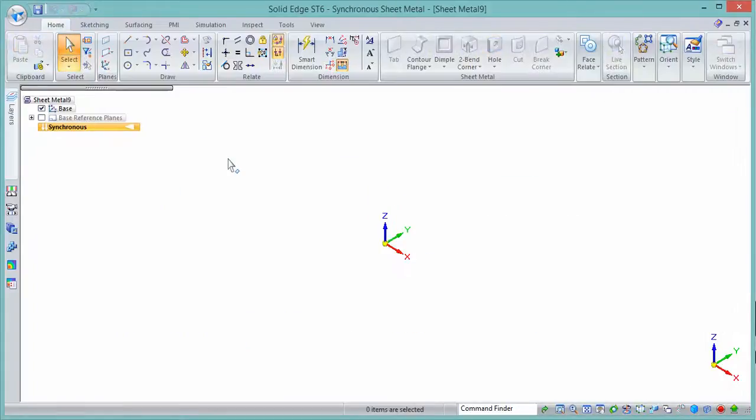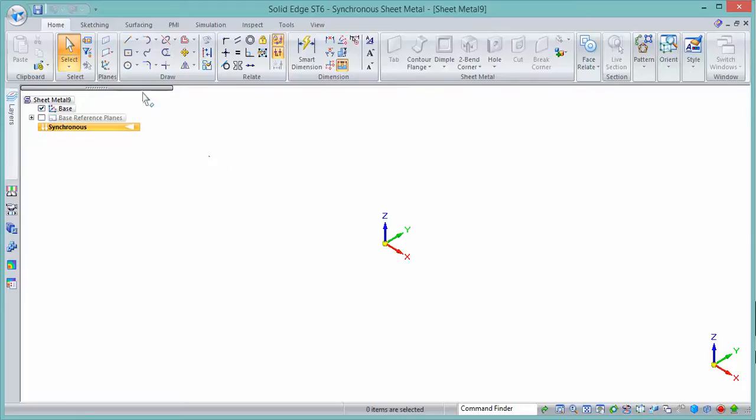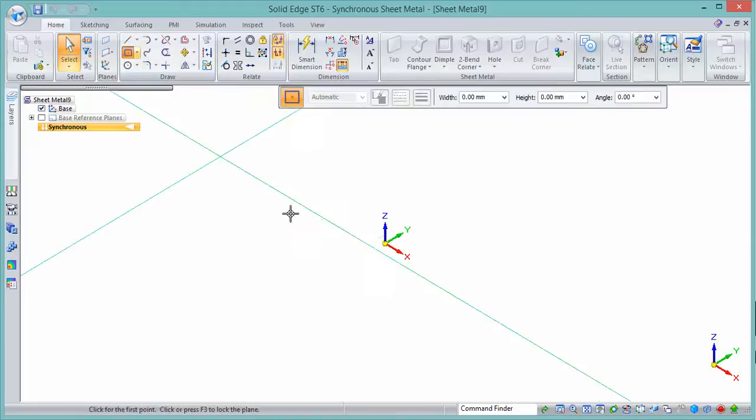Hi, welcome to this short video where we're looking at creating a bent and a flat piece of sheet metal and placing the flat and the bent version into an assembly. How do you achieve that in Solid Edge?